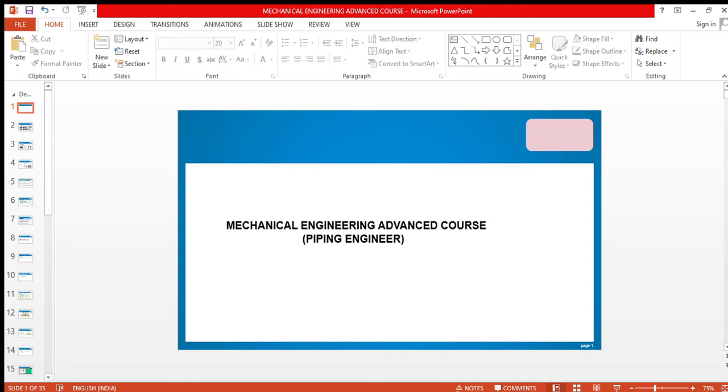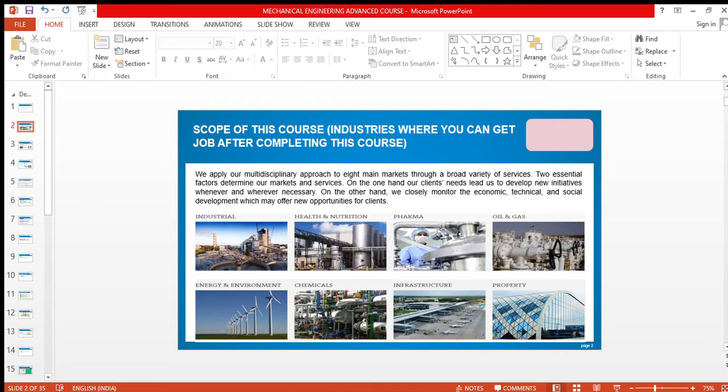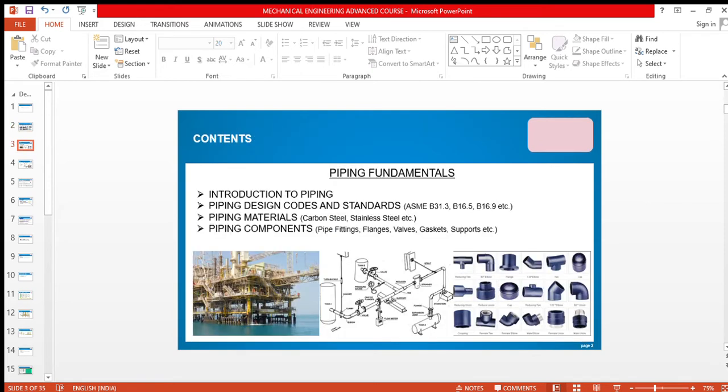If you know all these three, it means you are an expert piping engineer. Dear friends, please watch it till the end, and if you feel it is beneficial for you, please don't forget to like, share, and subscribe to my channel. What are the industries where you can get a job after completing this course? You will get jobs in health and nutrition, pharmaceutical, oil and gas, and chemical industries.